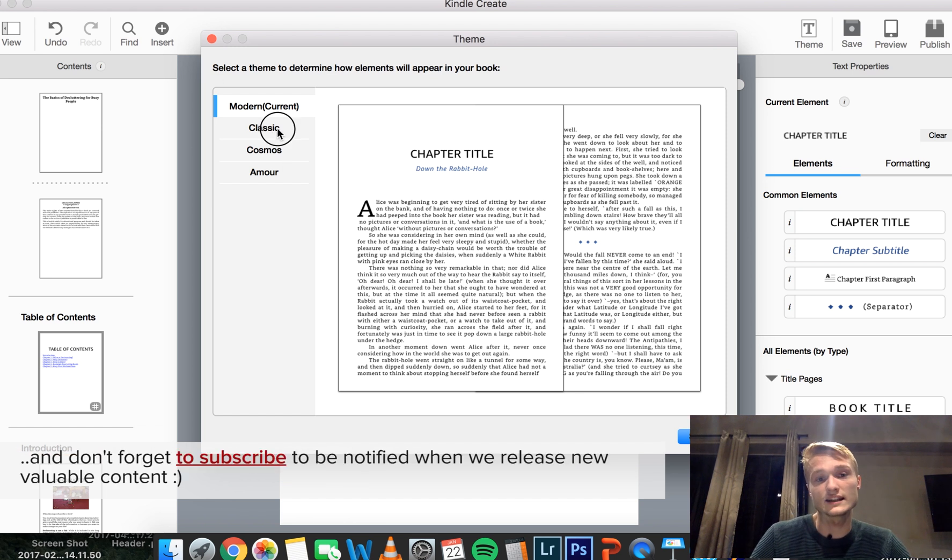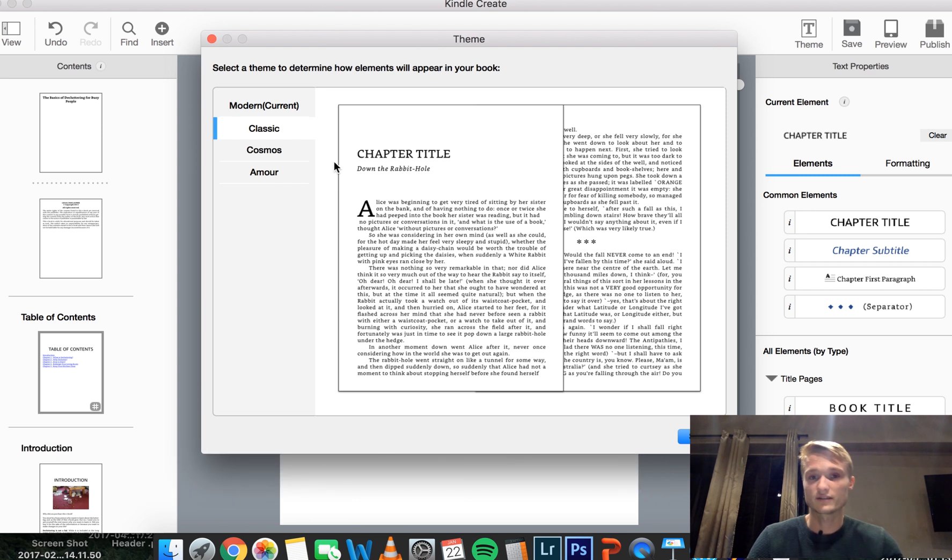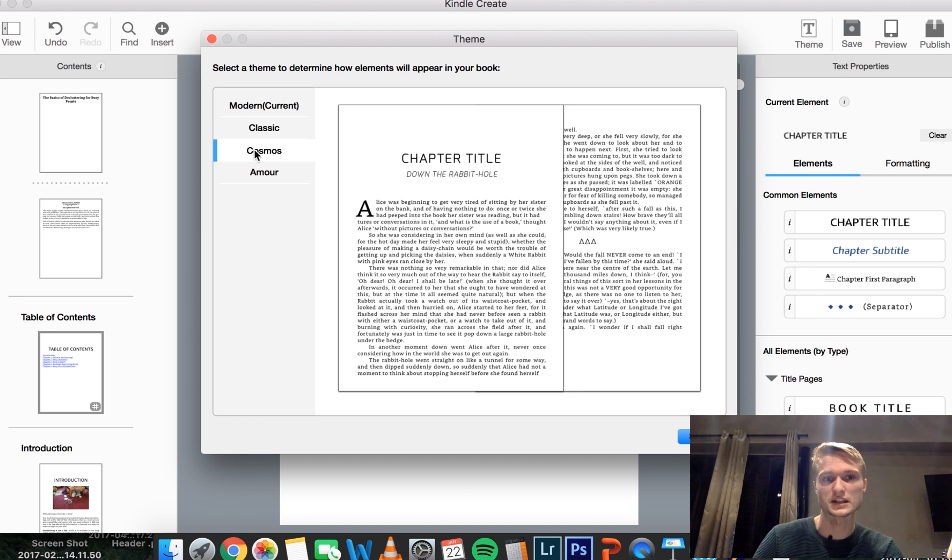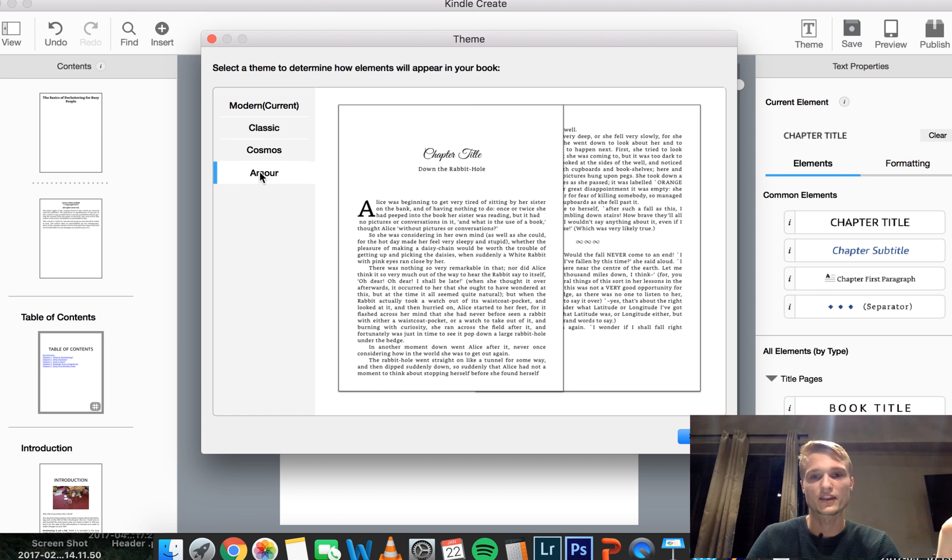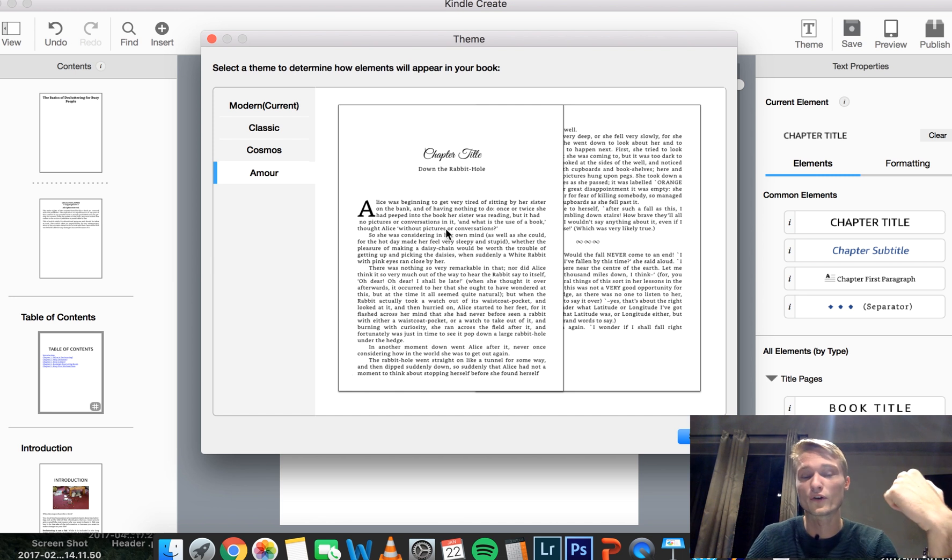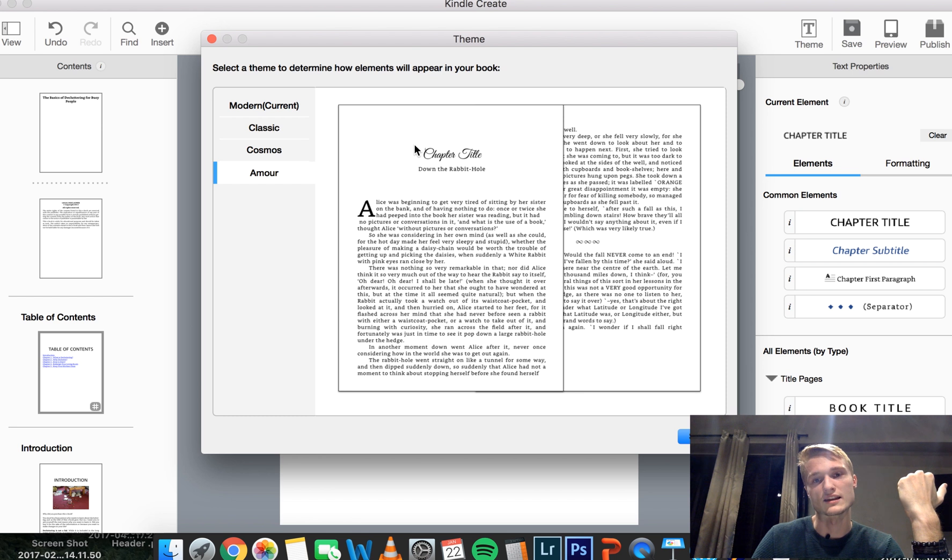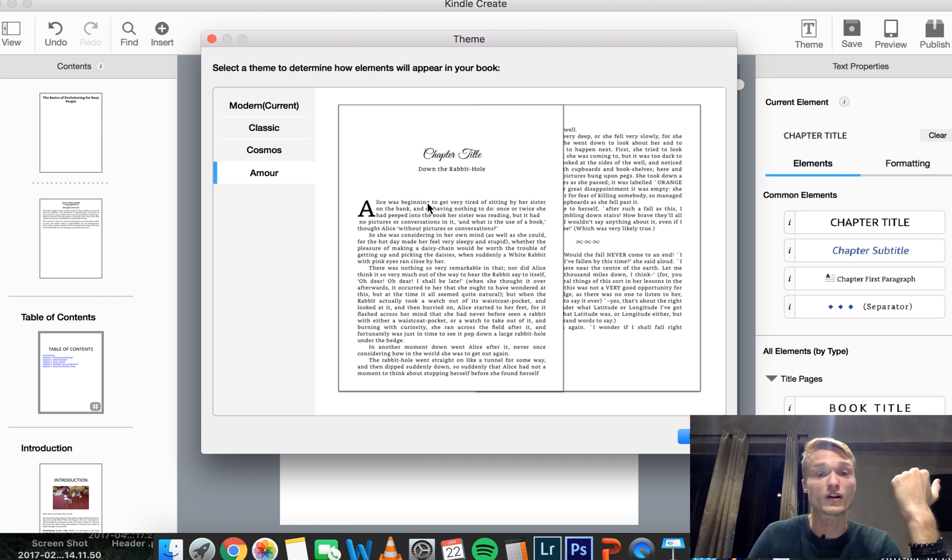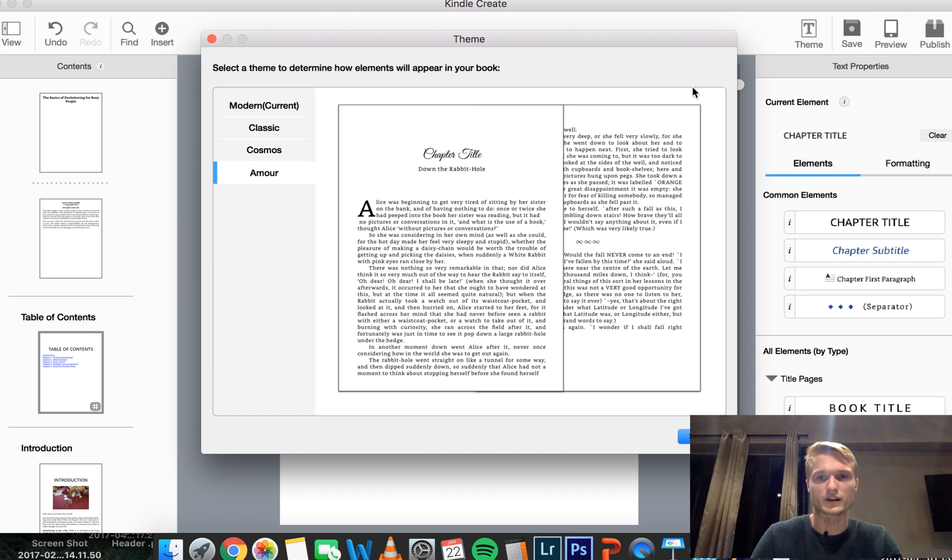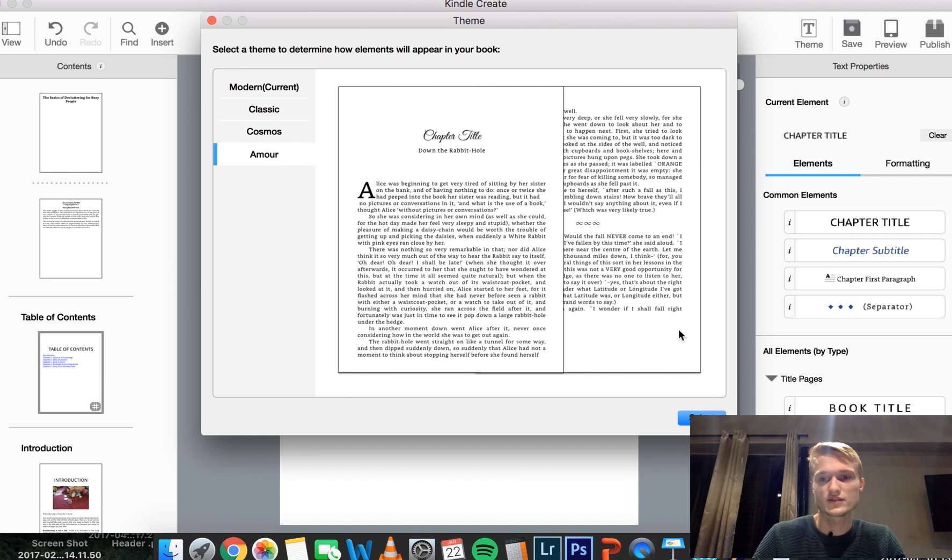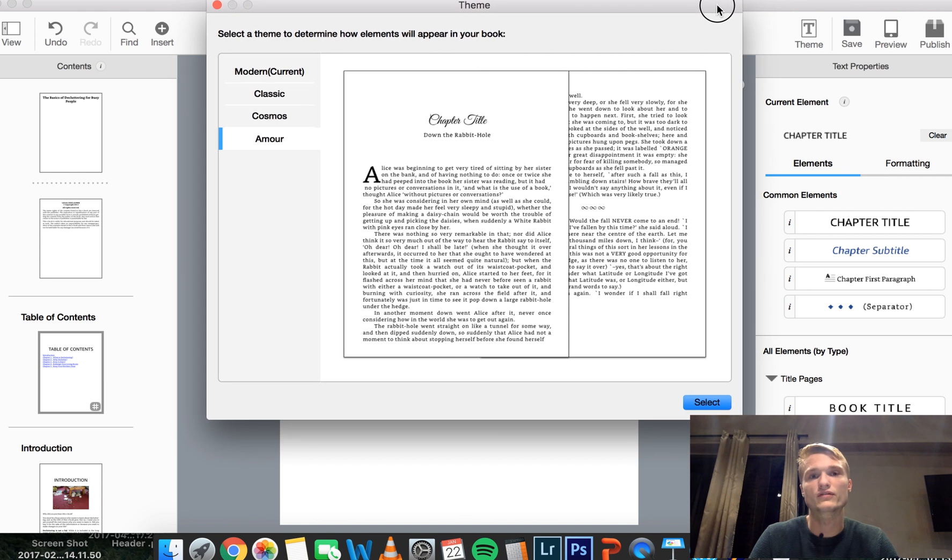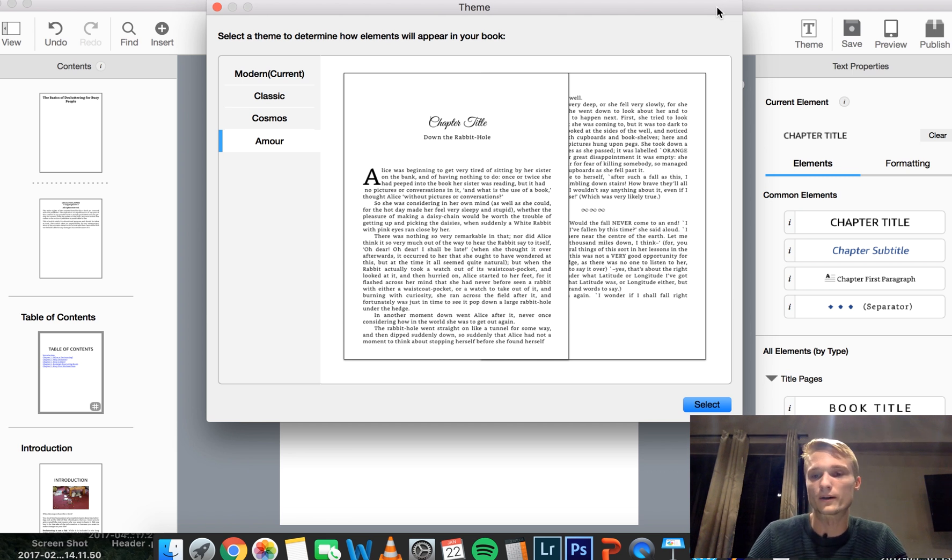Then we got classic, which is a serif font, features serif fonts in the title as well as the body text. Then it's cosmos. It's more kind of has a more digital feel. And then the last one is amor, which is probably good for maybe romance books. It features this like cursive font for the titles and I believe it's the same font for the body text, but I may be wrong. Just have a look at them and choose whichever one of them you feel fits the theme of your book.